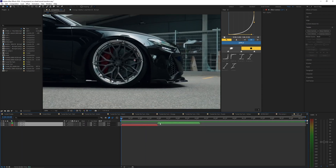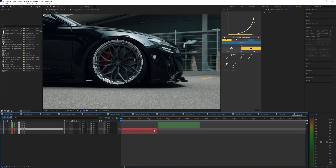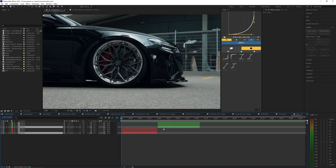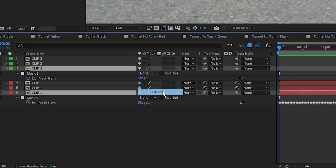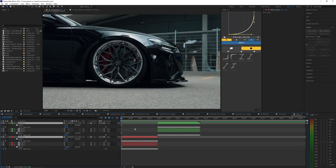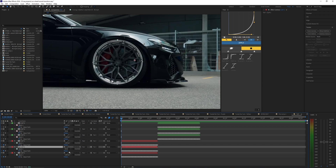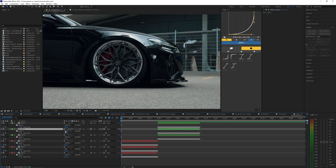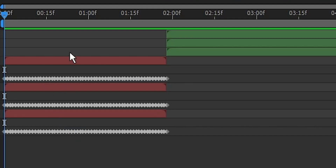Now select both layers and hit Ctrl+D twice to duplicate them, giving you three different layers for each clip. Select both of the bottom layers, hit M to bring up the mask, and set the mask type to Subtract. Do the same for the top layers — hit M and set those to Subtract as well. On the middle layers hit M once more and bring both to Add. You should now have Subtract, Add, Subtract for your masked layers.